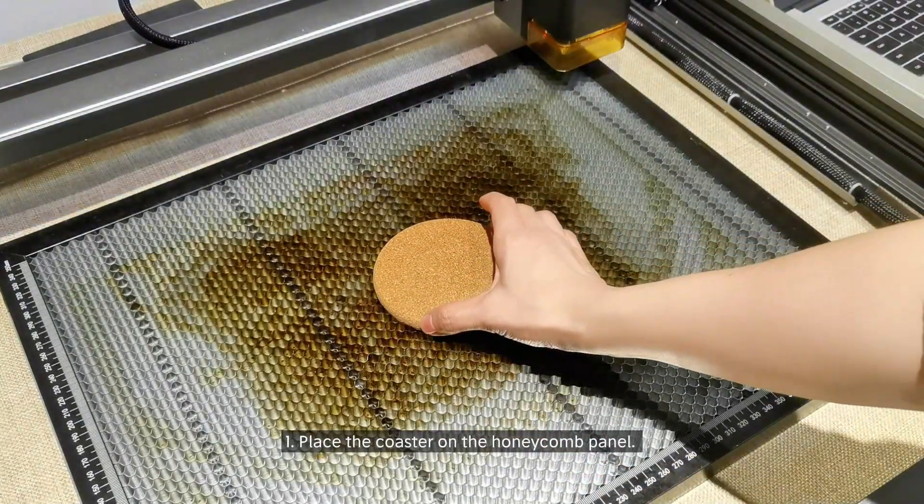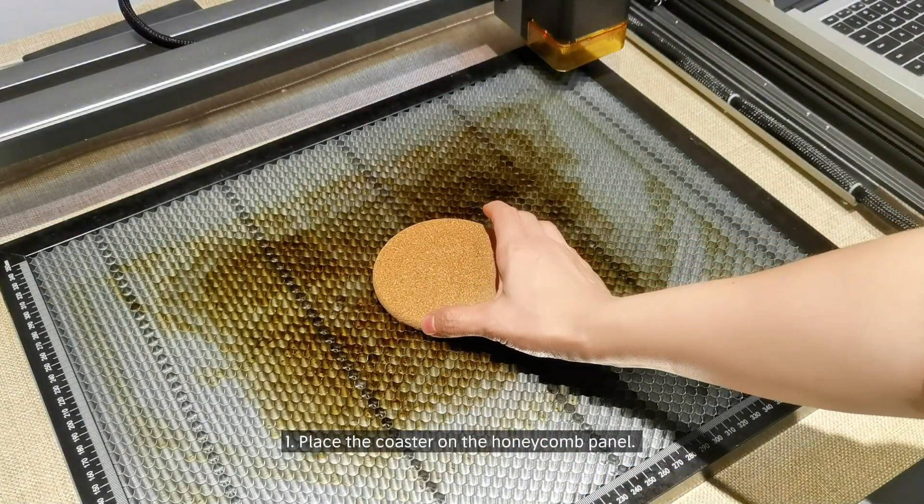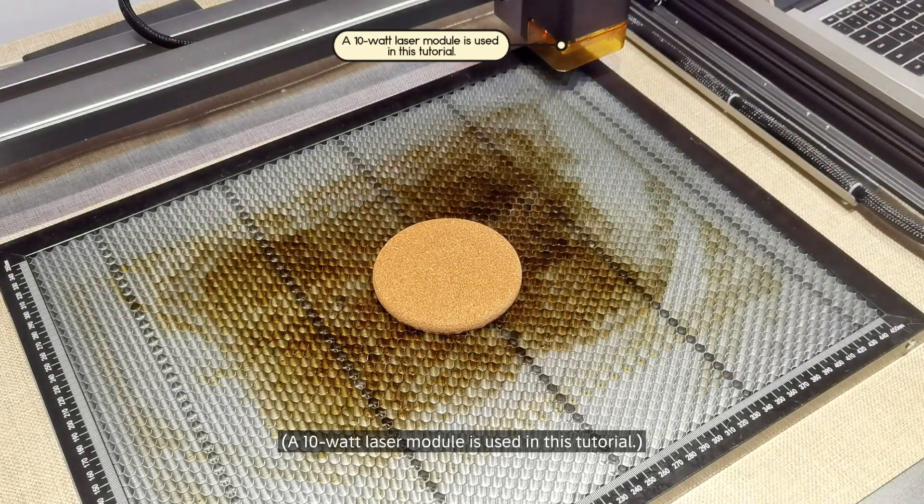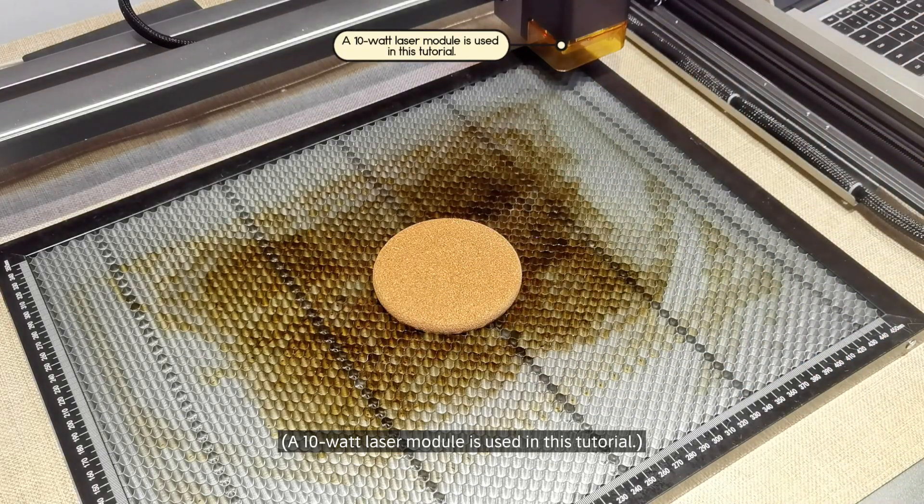First, place the coaster on the honeycomb panel. A 10-watt laser module is used in this tutorial.